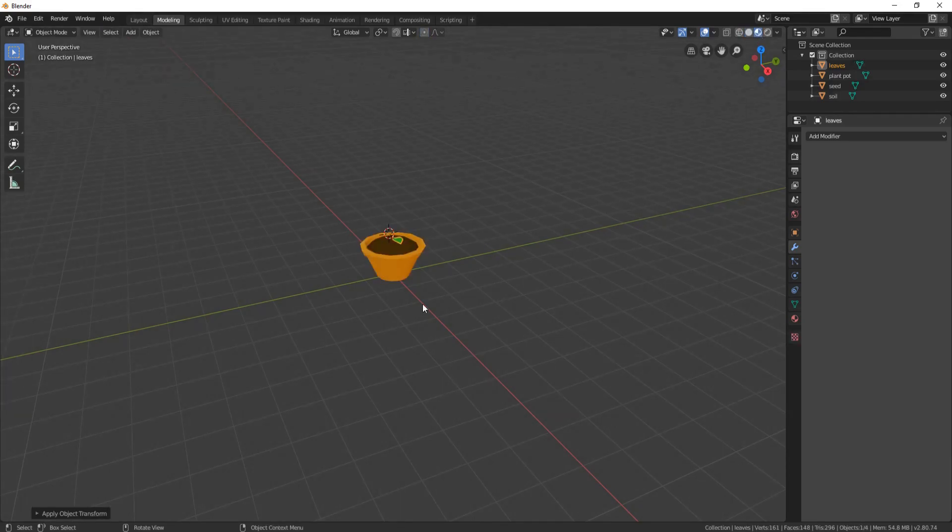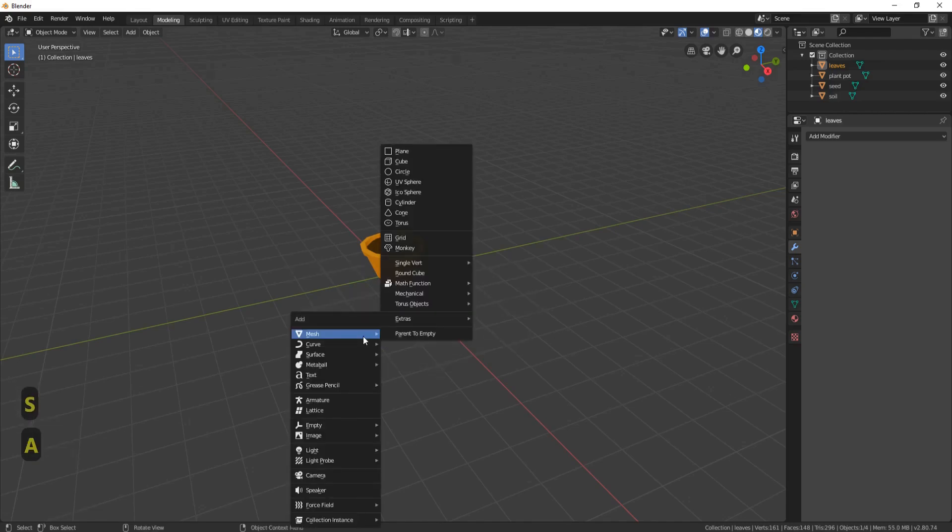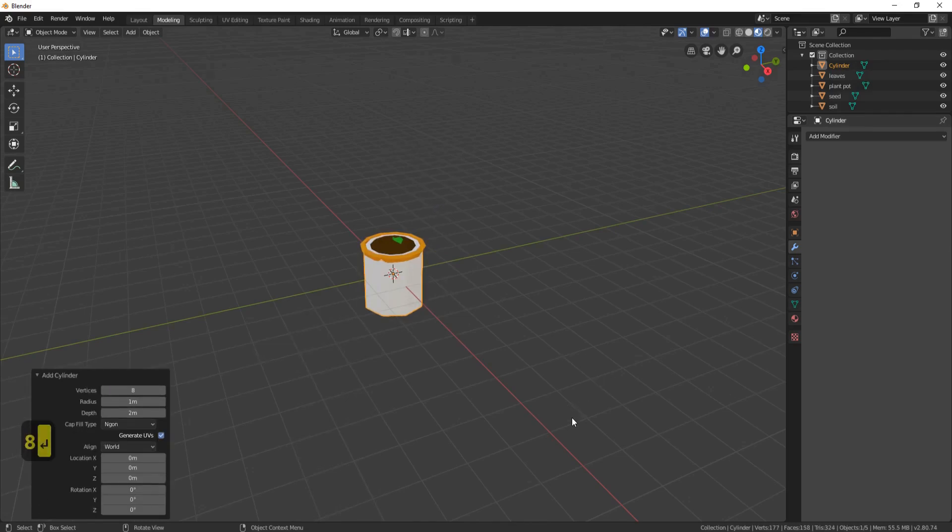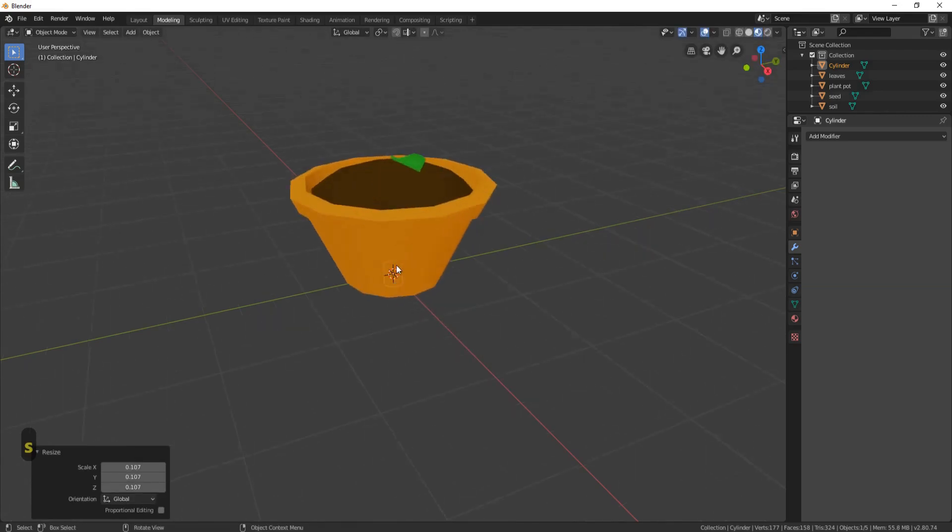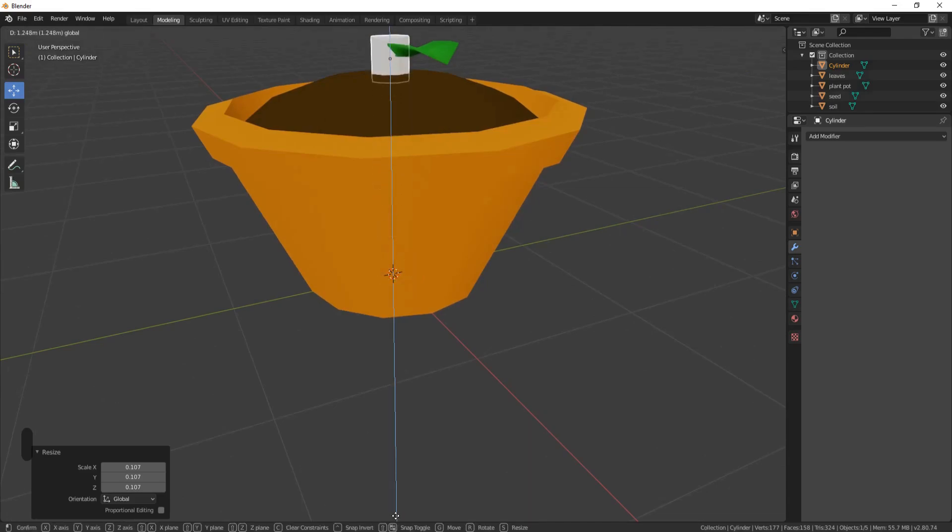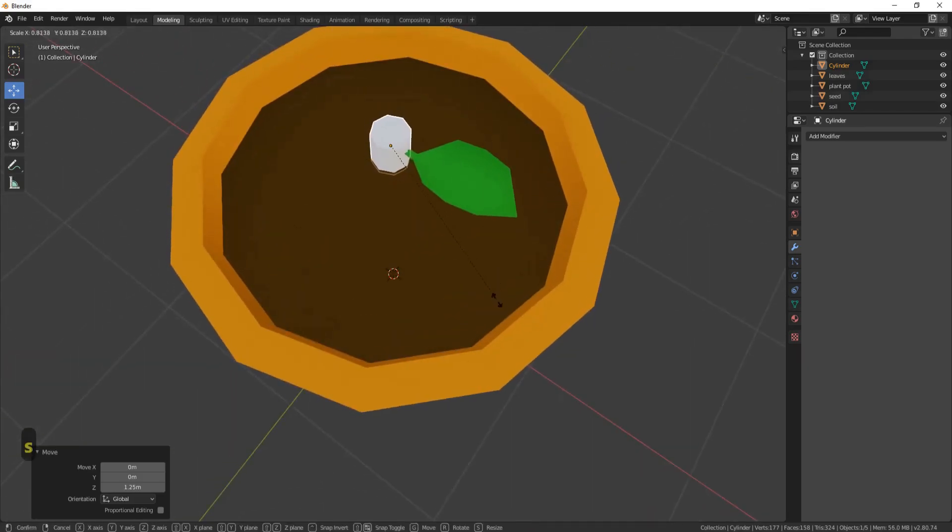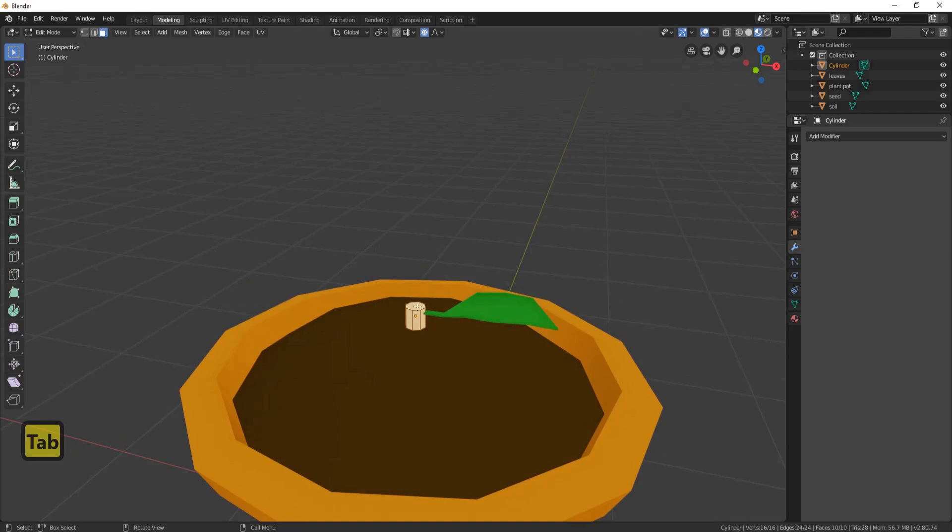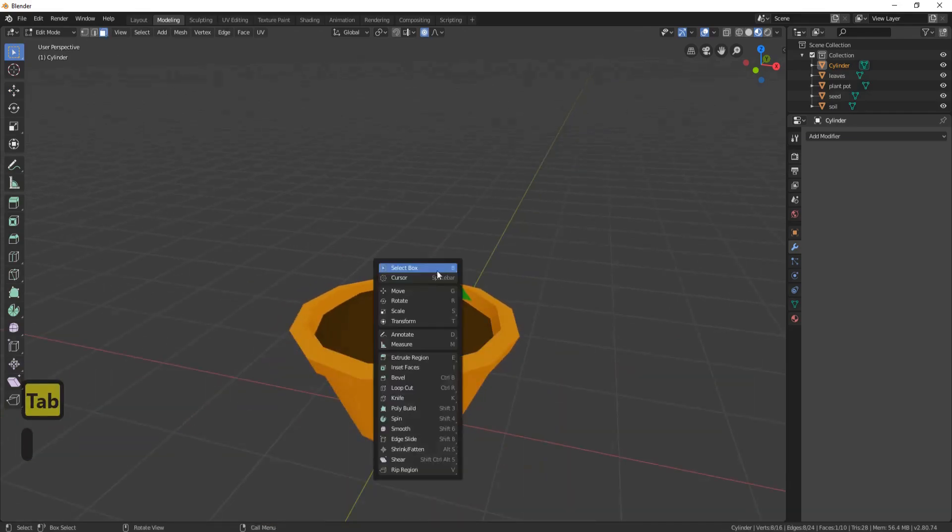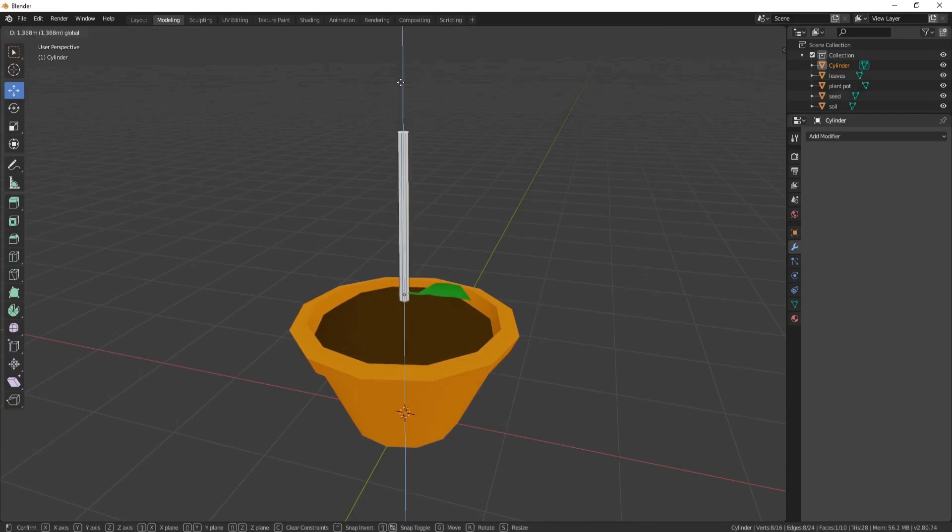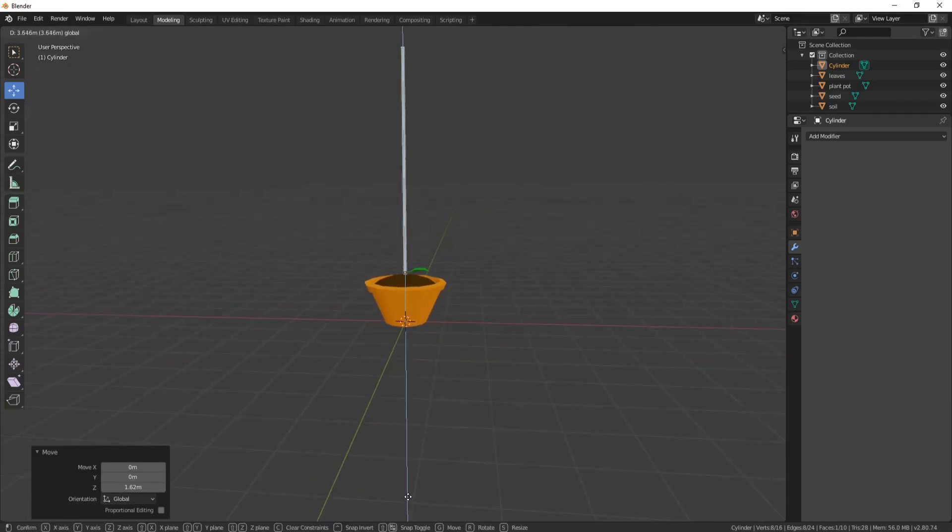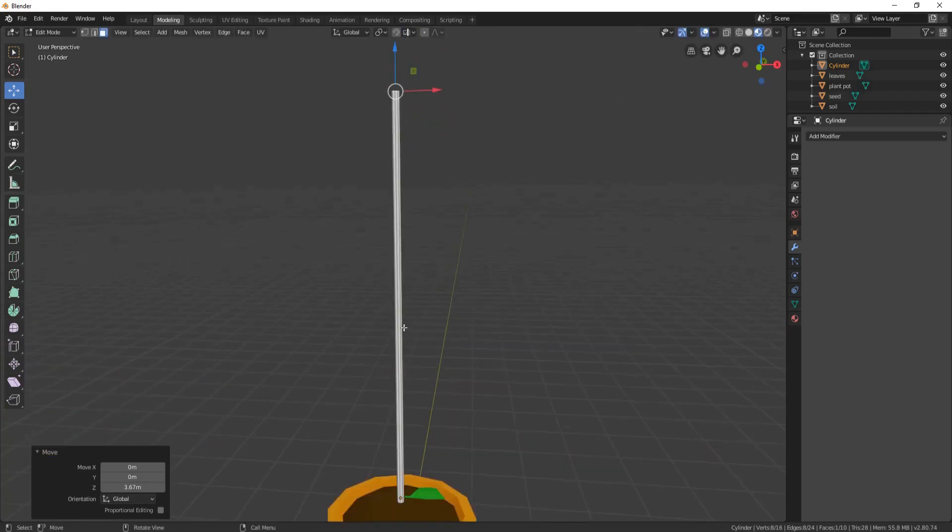Now let's make the stem for our plant. So Shift S, Cursor to World Origin. Shift A, Mesh, Cylinder. Open this up, put it to 8. Scale it down. And this is going to be for our stem of our plant, so imagine the bottom of it. So let's say it's going to be that thickness. Press Tab, make sure you're in face mode. And now let's Shift Space, take off proportional editing, and now let's move it up to how high you want your plant to be. And I think I want my plant to be about that high.